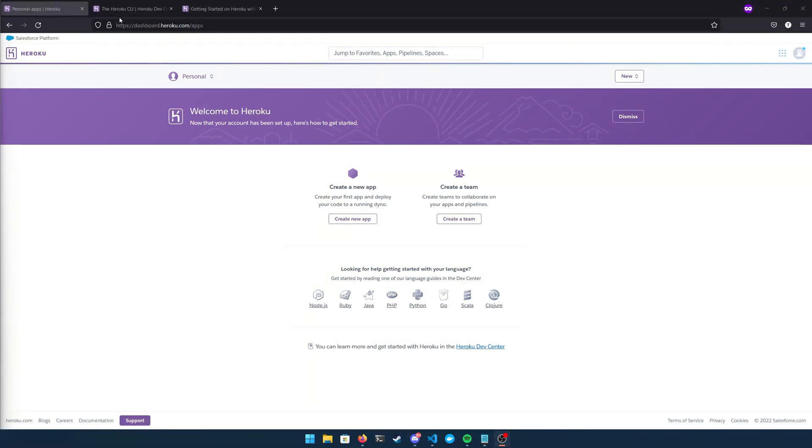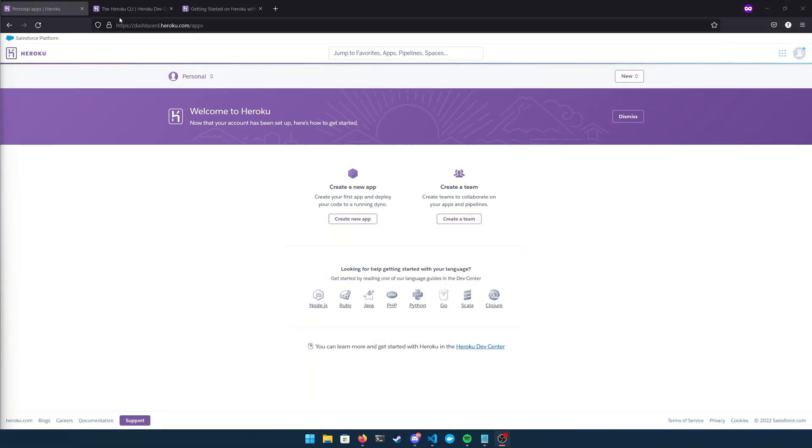So the example I'm going to be showing you today is just going to be a very basic API that basically just returns a health check, nothing crazy. All that being said, if you like what you see here, don't forget to like and subscribe, or if you're feeling super generous you can buy me a coffee. All right guys, let's get into it.